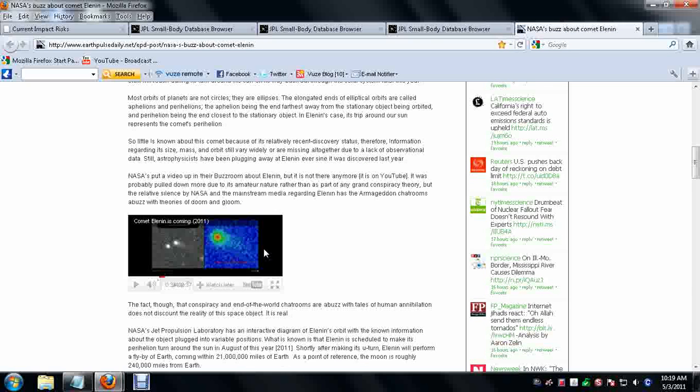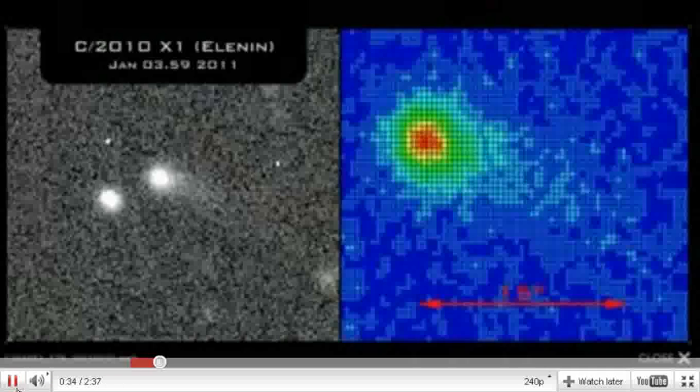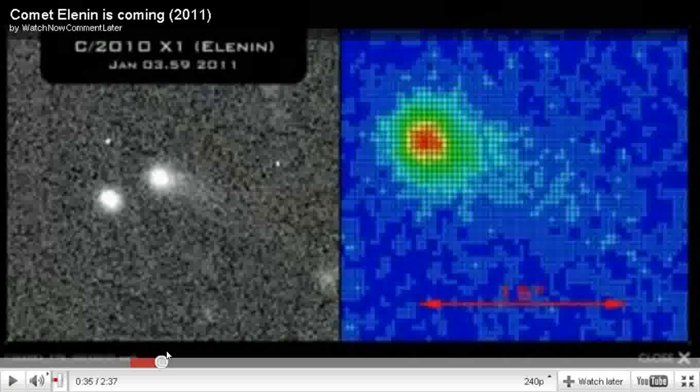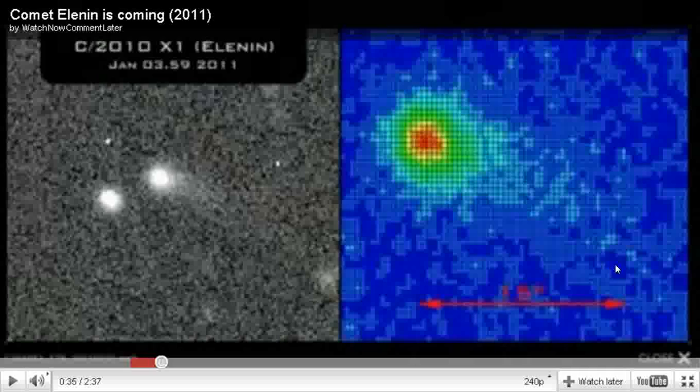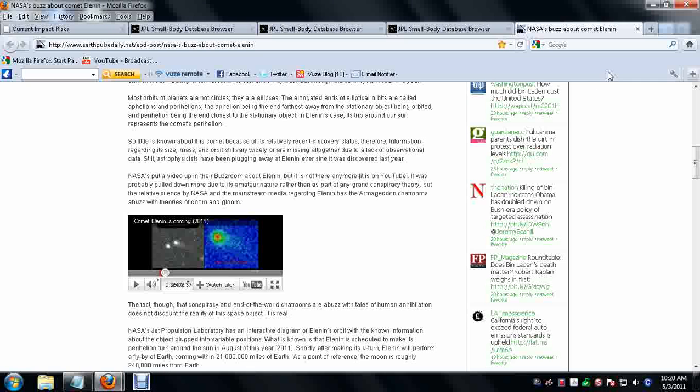The last thing I want to show you is of course Comet Elenin. And the reason why everybody is such a buzz about it. This right here is how big Comet Elenin is I guess. This from the head to the end of the debris tail of the comet, which signifies to me that it's very large.